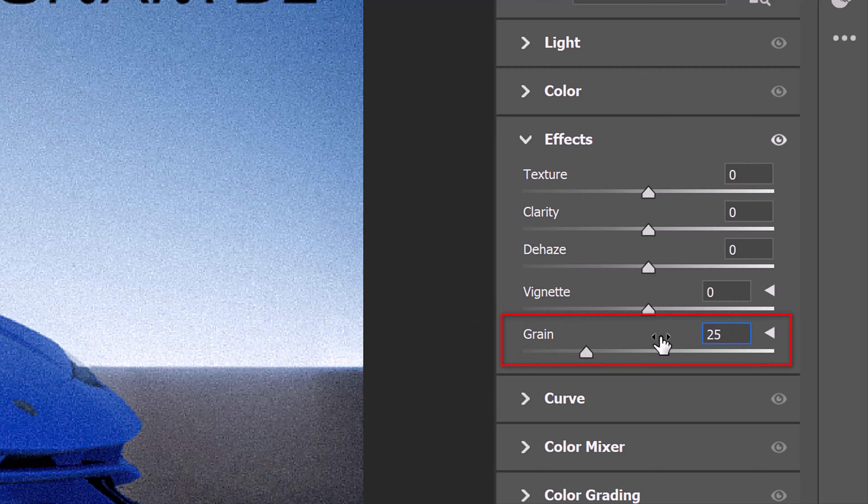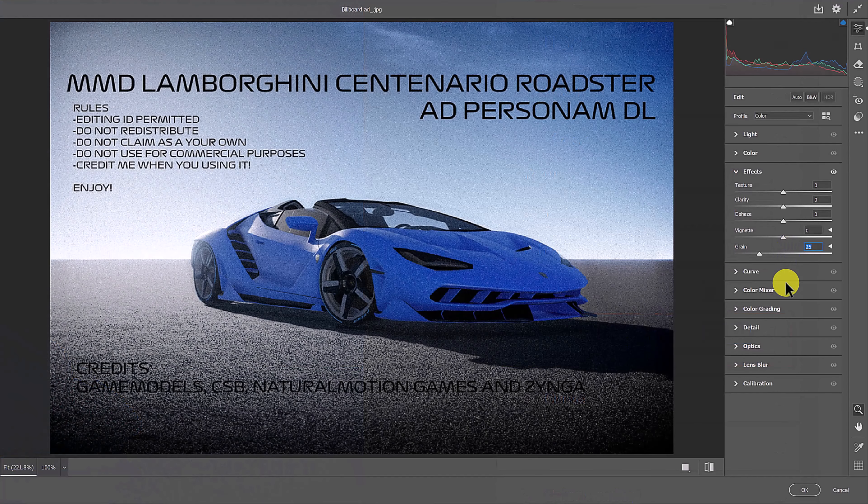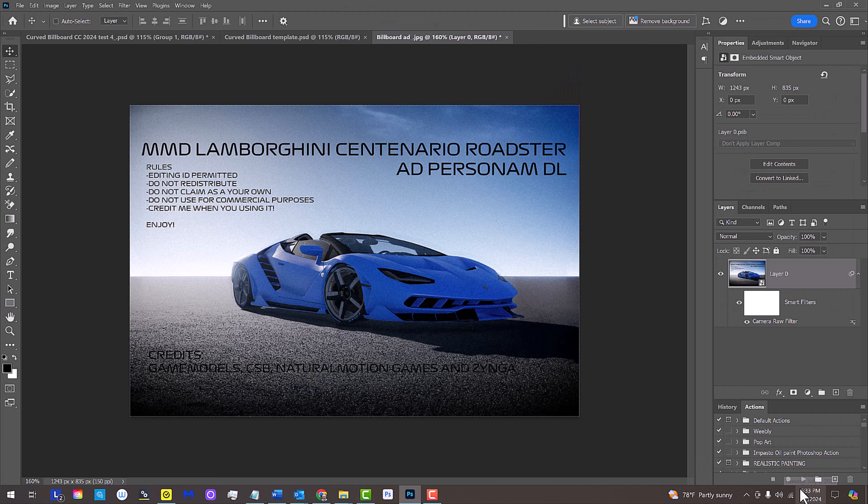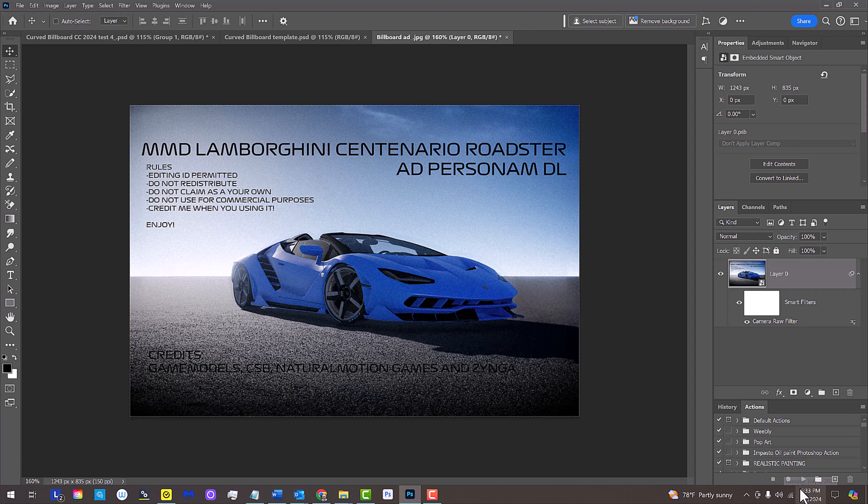Keep in mind, if you're using a different image, feel free to adjust any of the setting amounts I'll be using in this tutorial since every image has its own characteristics of sharpness, grain, color, brightness and contrast.